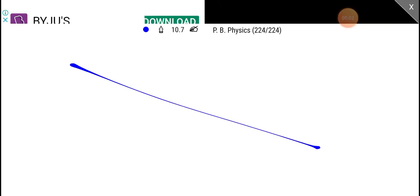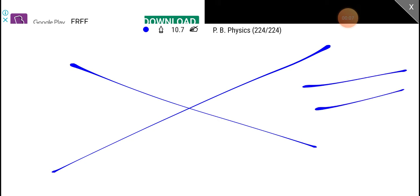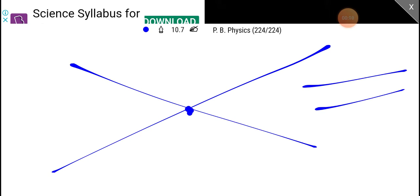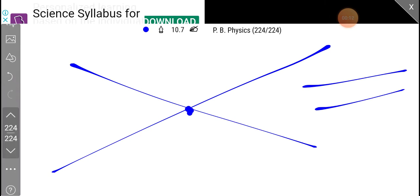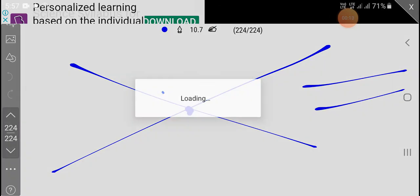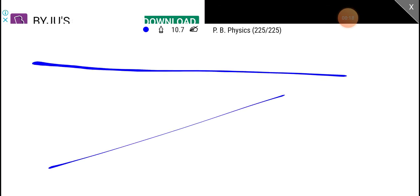We have two lines in two dimensions — one pair and one intersection. In three dimensions, we have a pair and intersecting, like a road and a train.